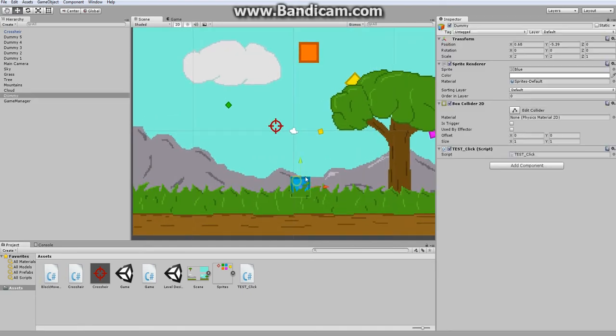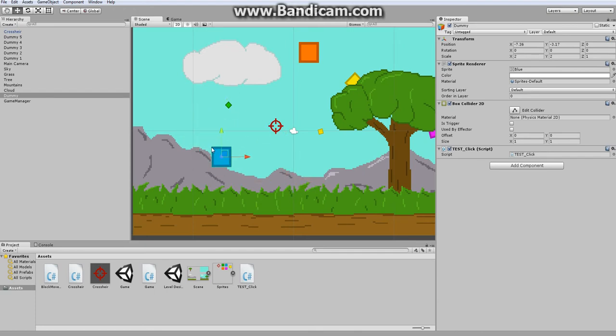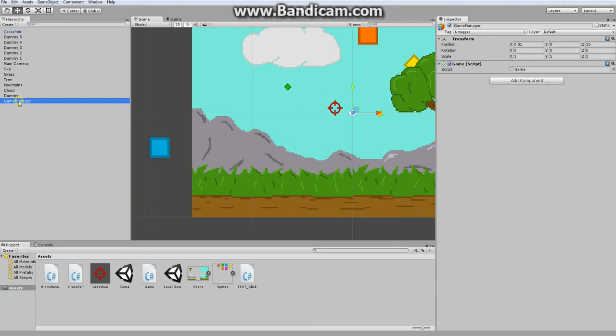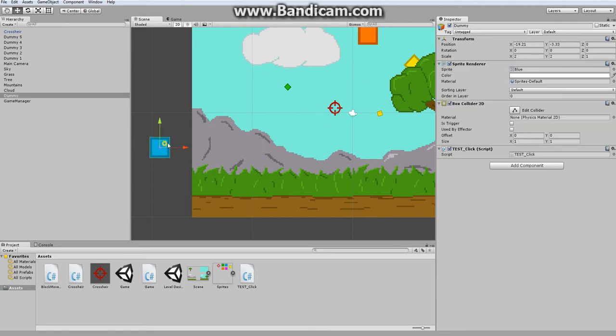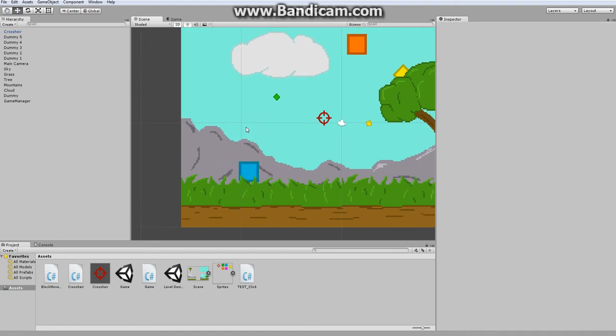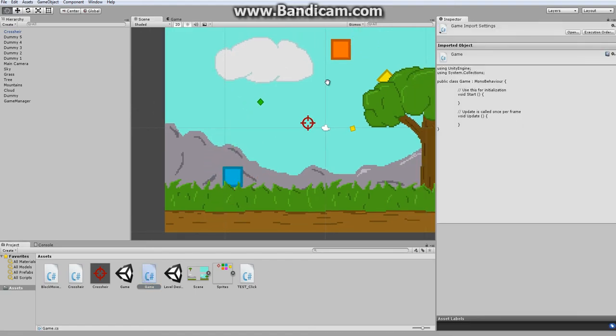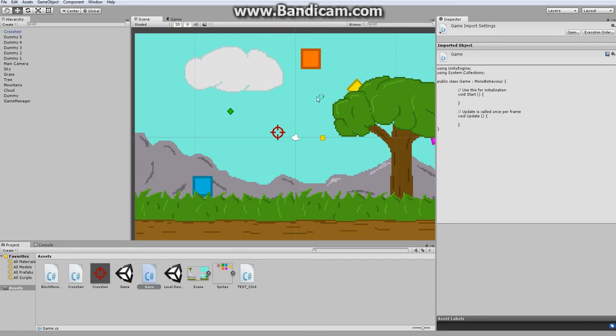And we've already experimented with random movement when we created our first script to move the block around. So now all we have to do is hide each block for each different level and use our game manager script in order to tell that block when it can come out. So let's get started by opening up our game script.